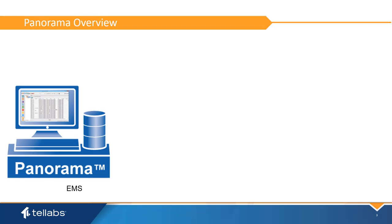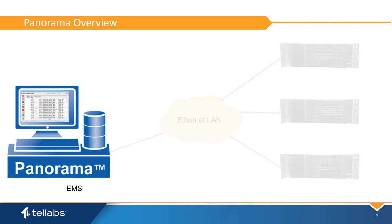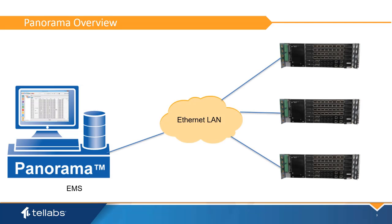The PanoramaPON Element Management System, or EMS, allows users to manage and monitor TELLABS equipment in the network. The EMS resides on an external Windows Server with network access to each managed OLT.